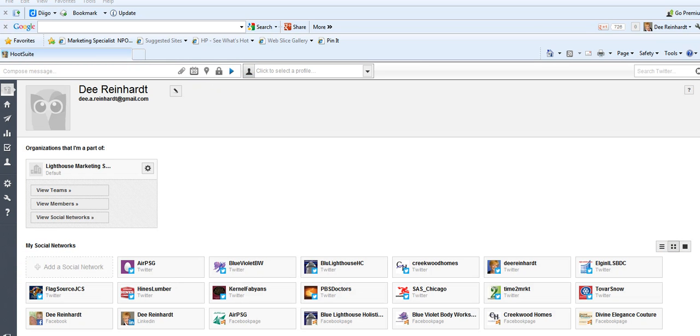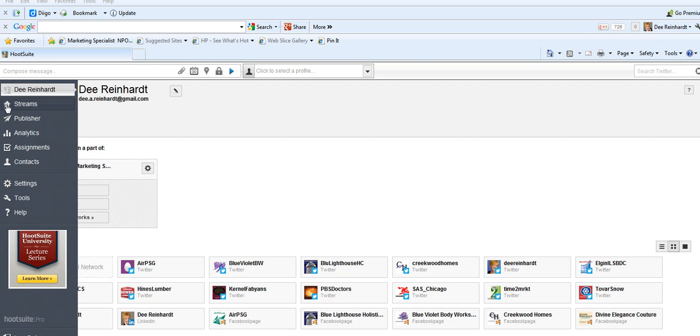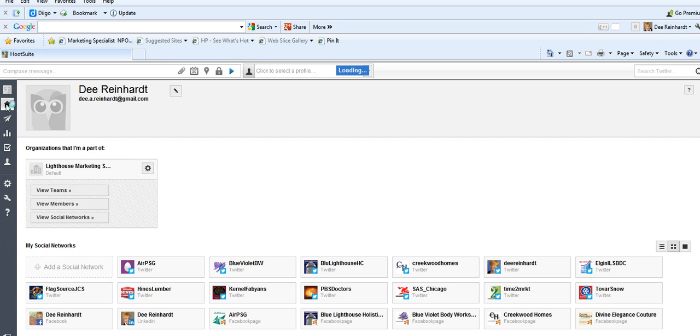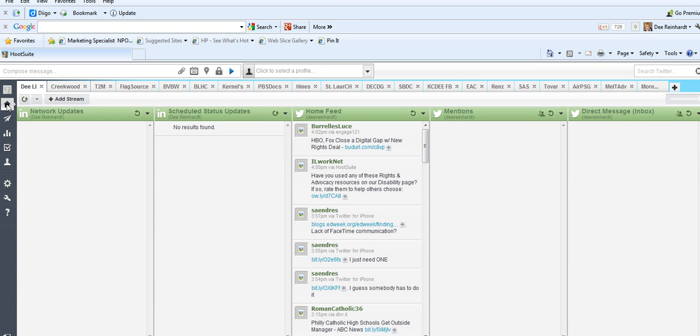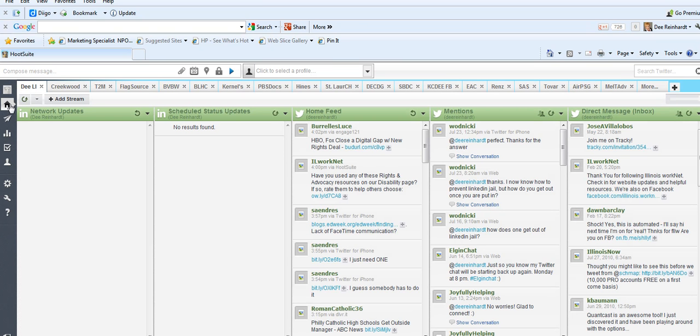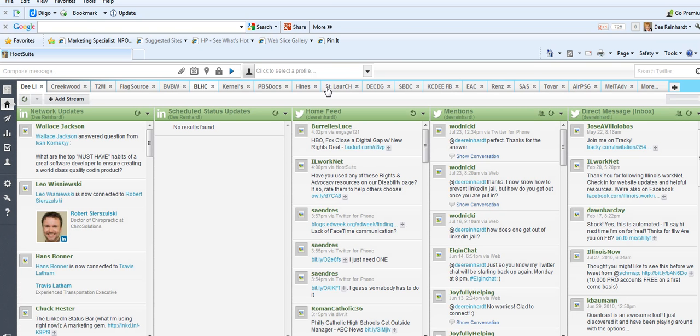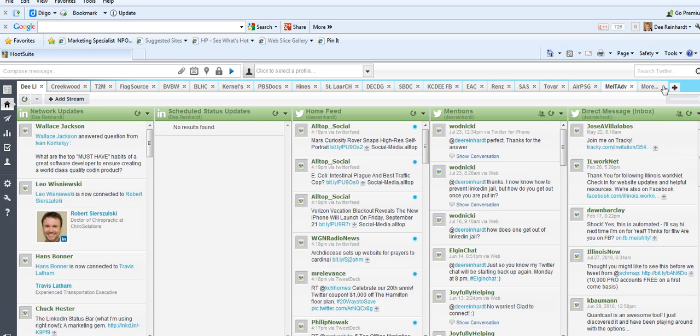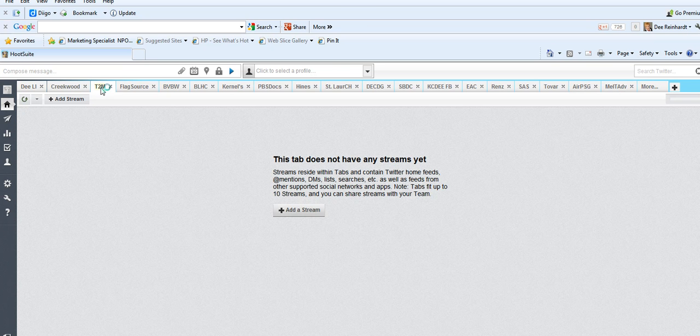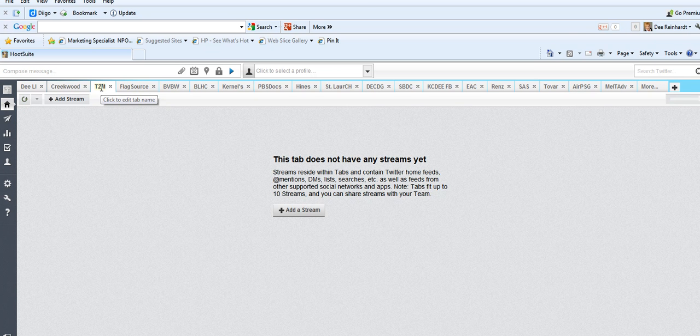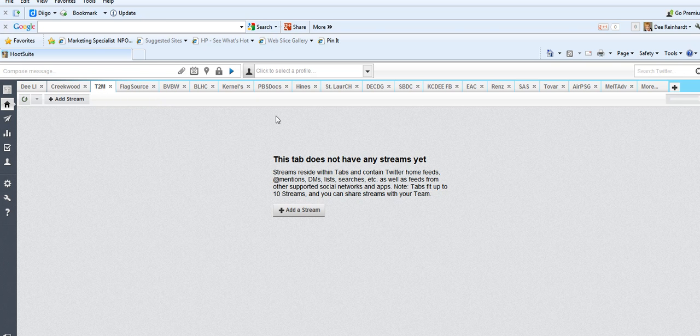Next, what I want to show you is how to add multiple channels into one stream. As you can see, I've got folders or tabs up here for all of them. I'm going to go to my Time to Market tab. If you notice, I don't have any streams here. But what I can do is add my Twitter, Facebook, Google+, and LinkedIn company page all into one stream.